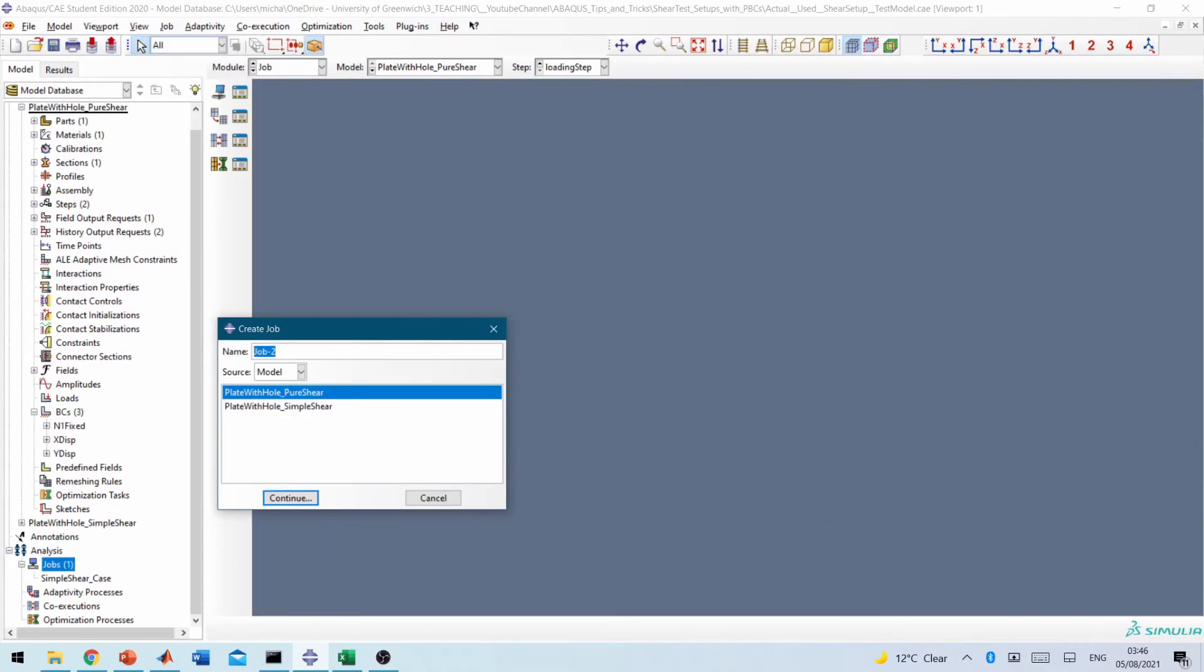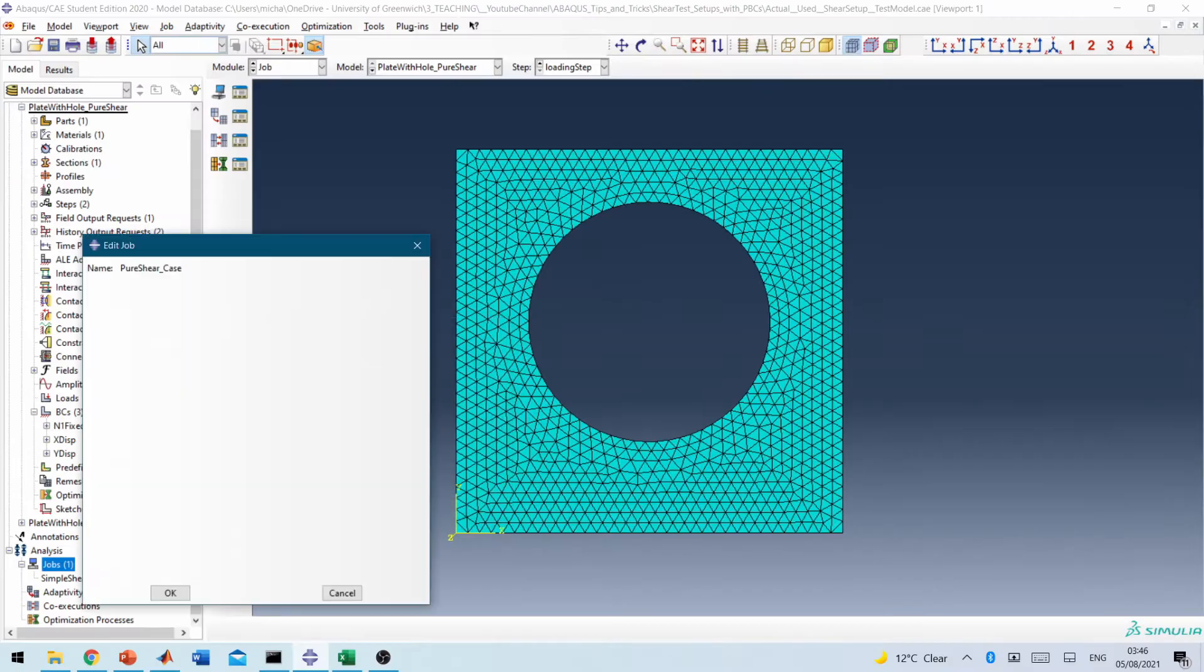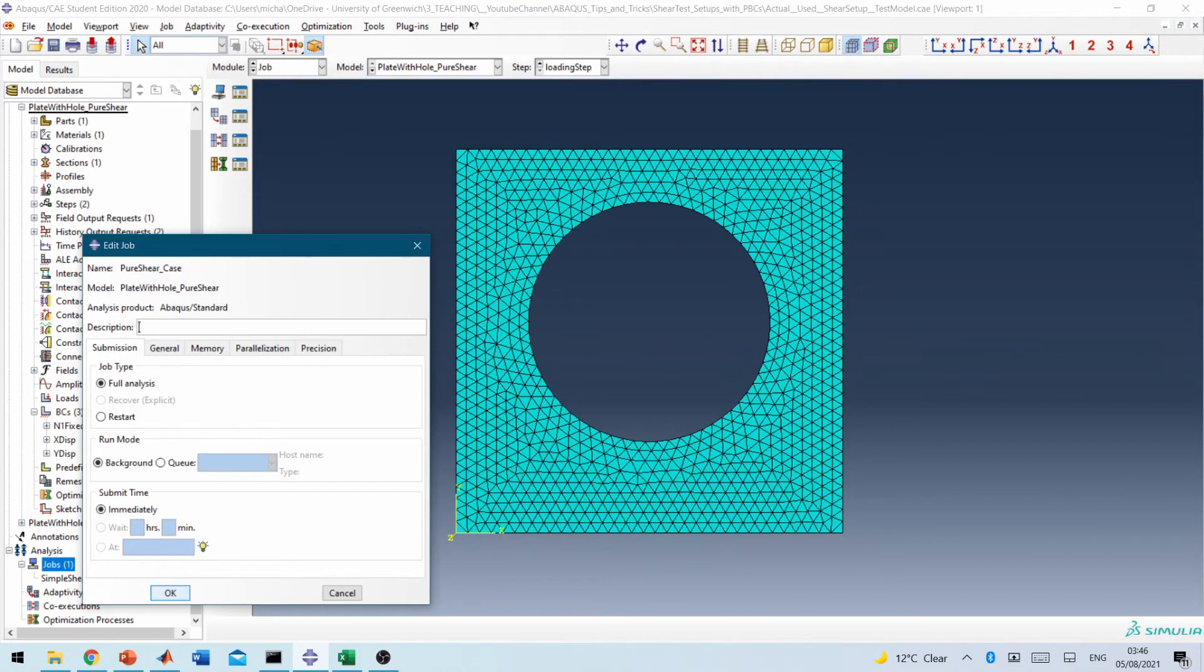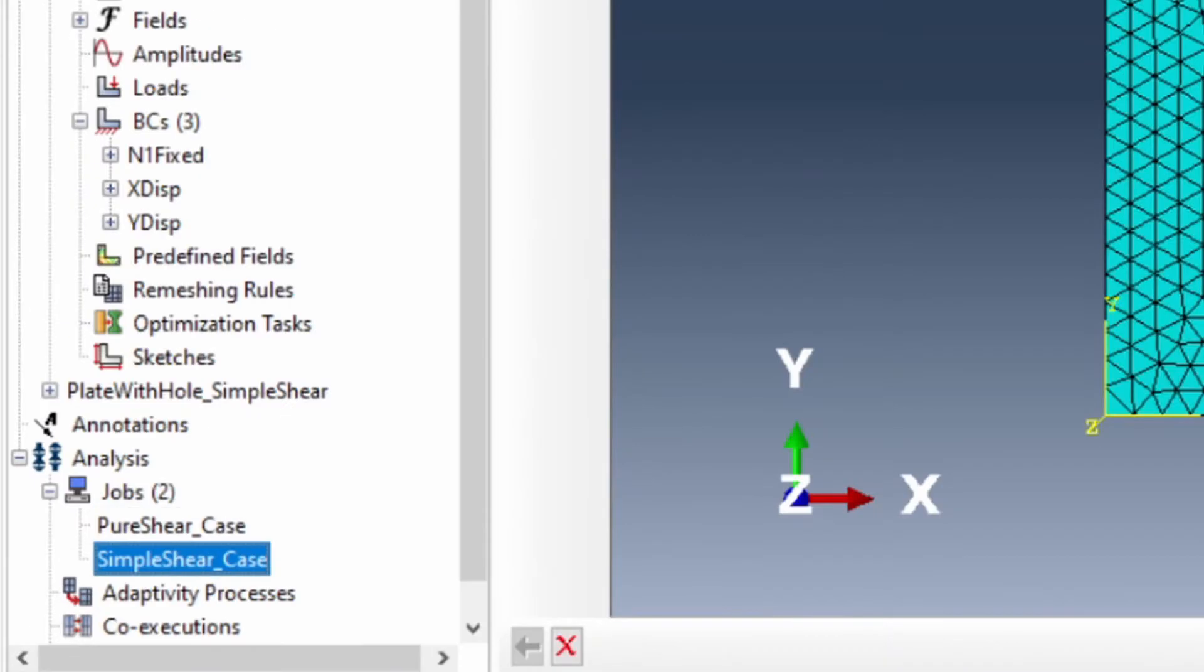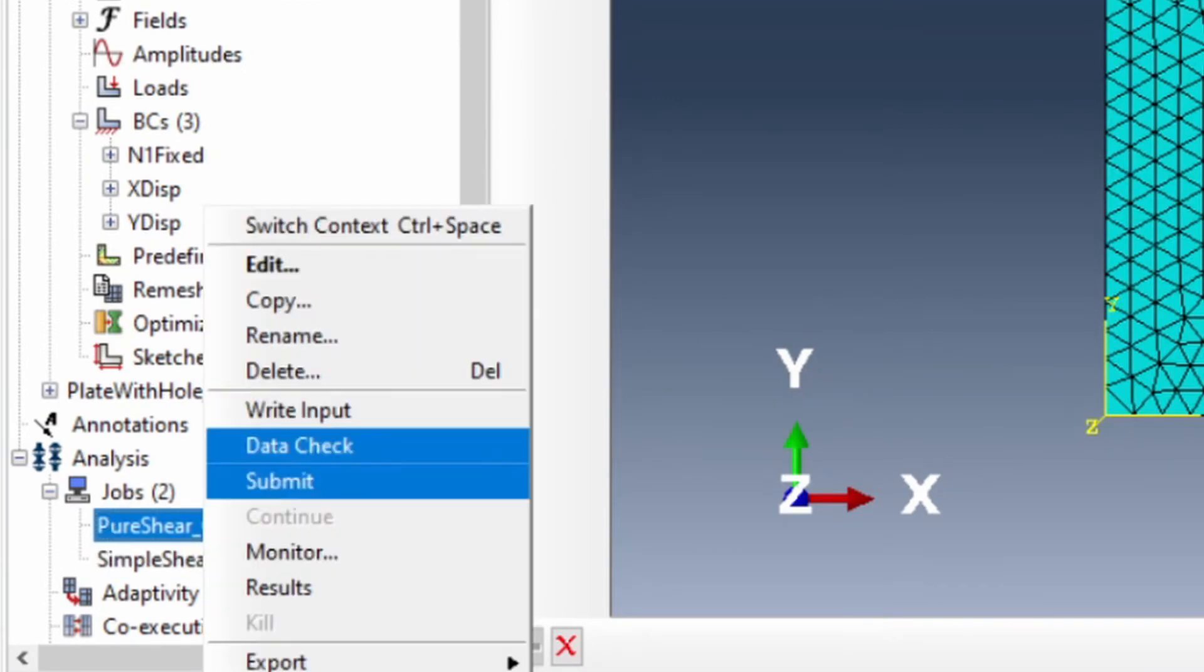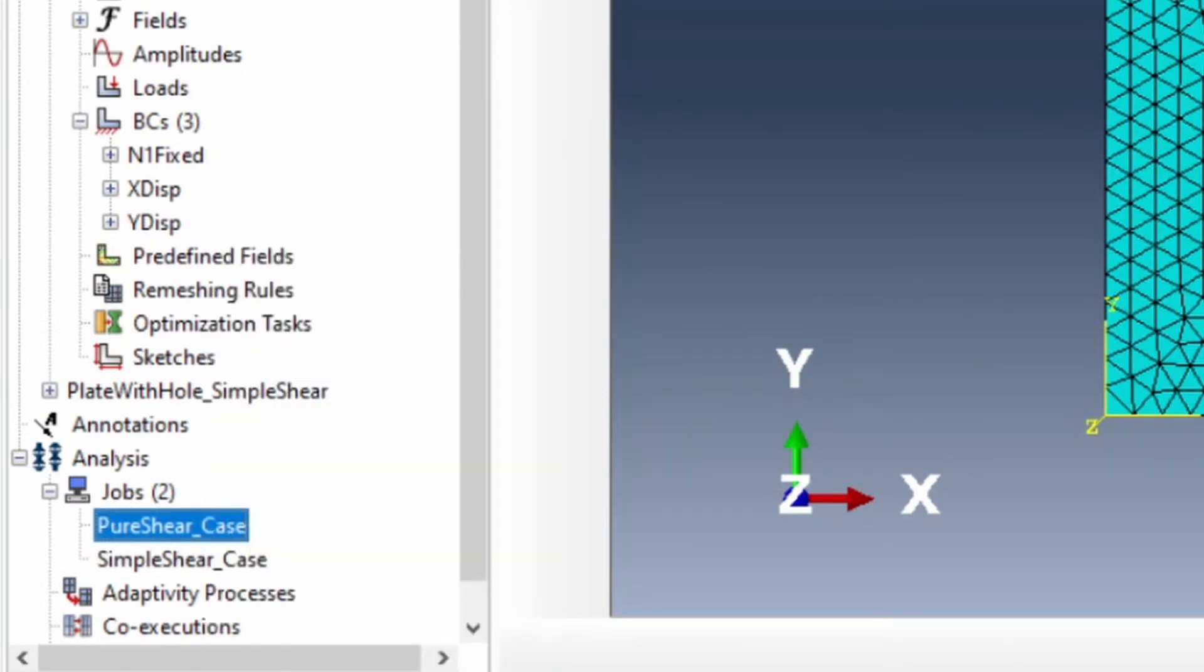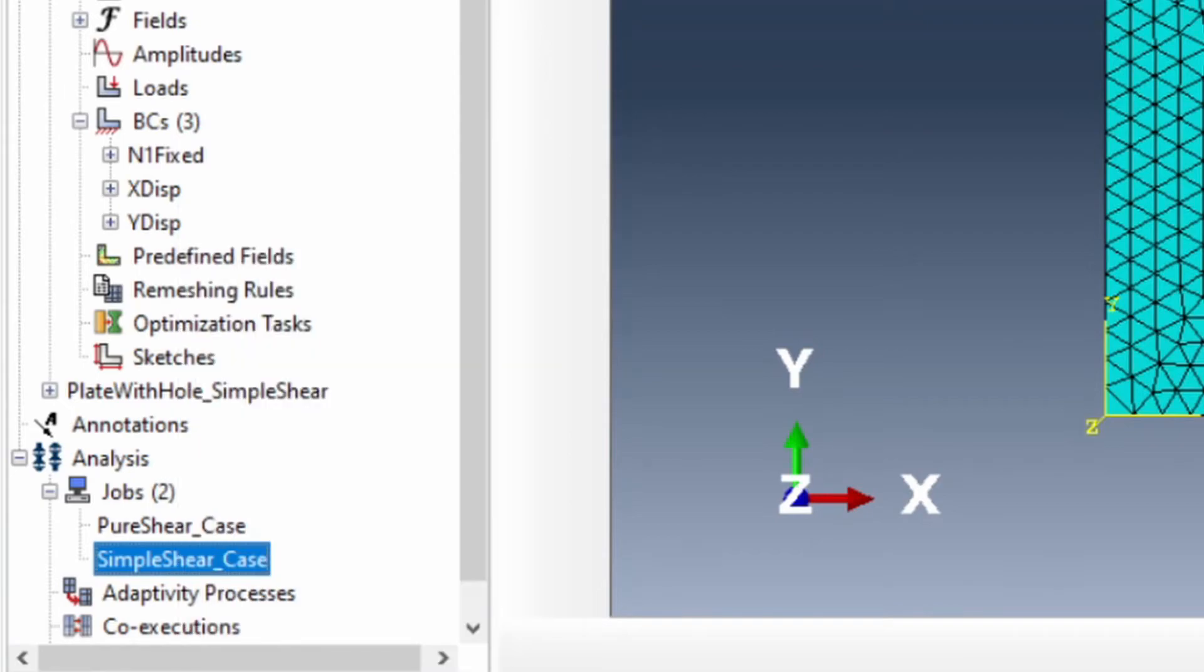So basically, we've got this to represent our pure shear case simulation. So again, pure shear case. So this represents our second case of pure shear. So we've got those two models already set. So what we're going to do is to write, write input, those files, write input, those files.